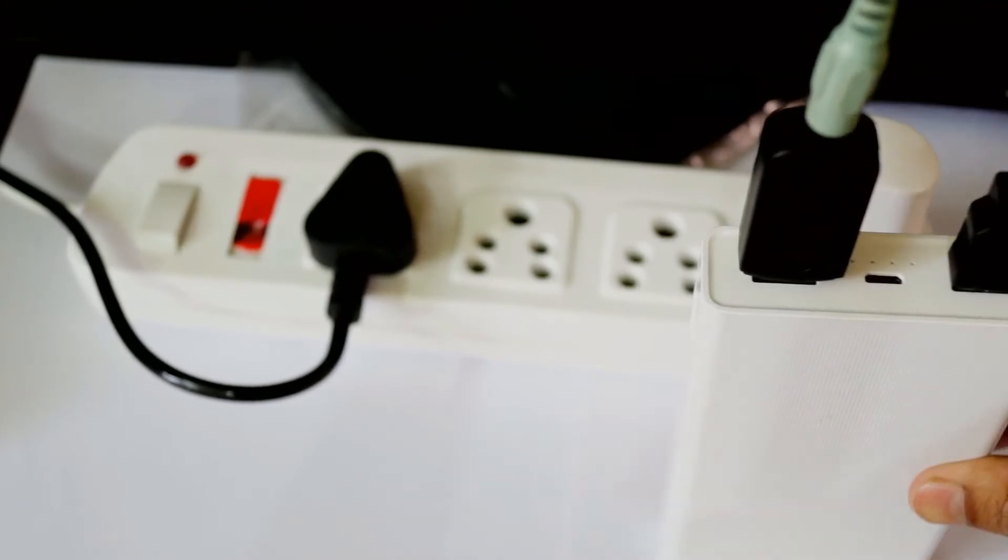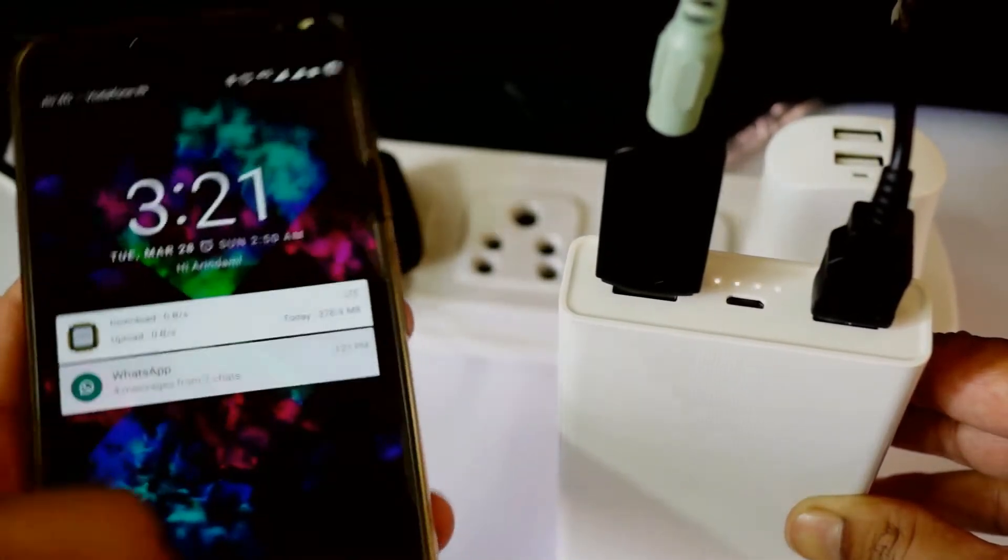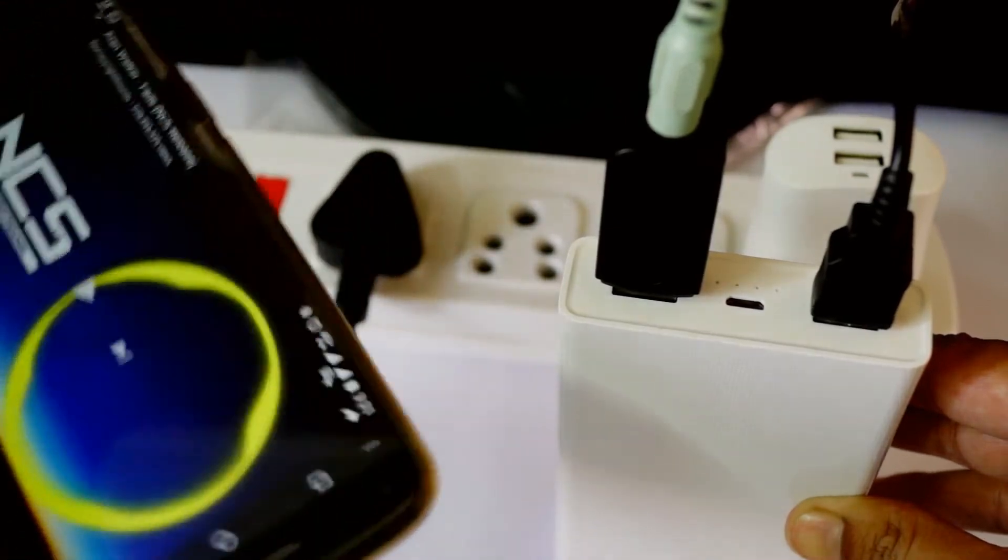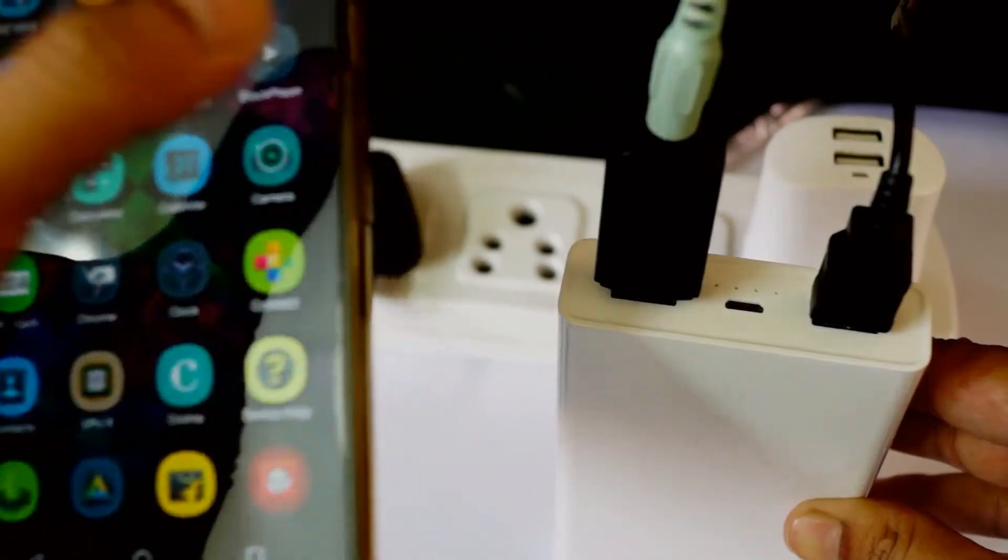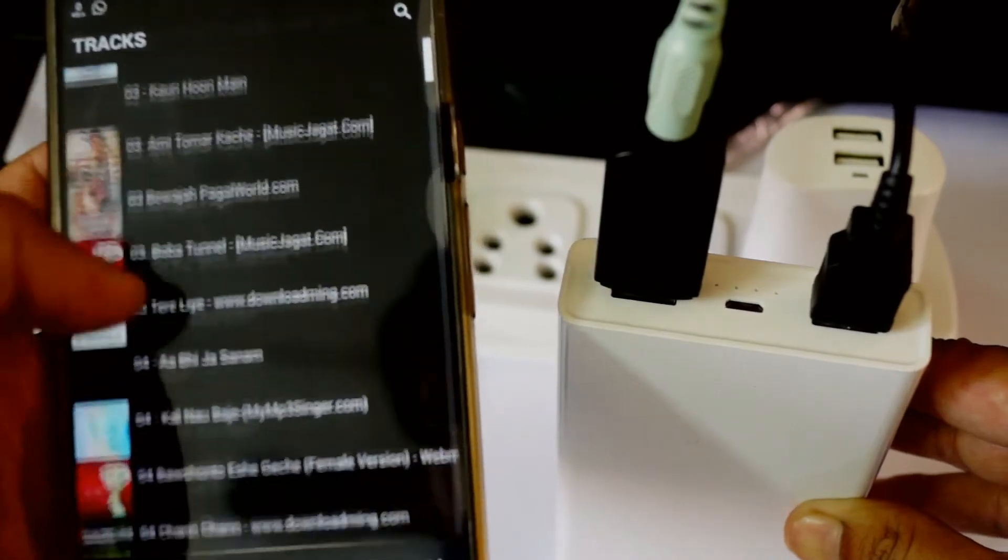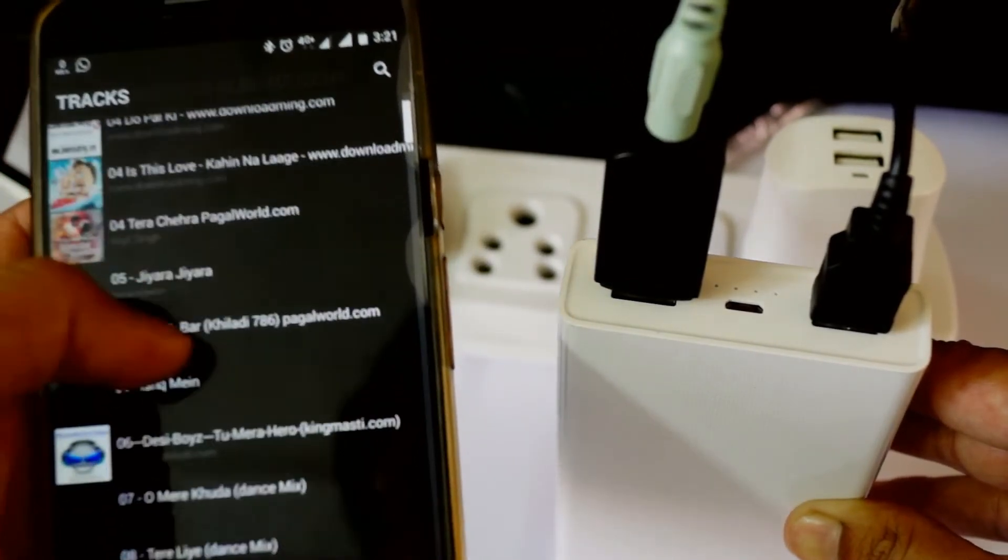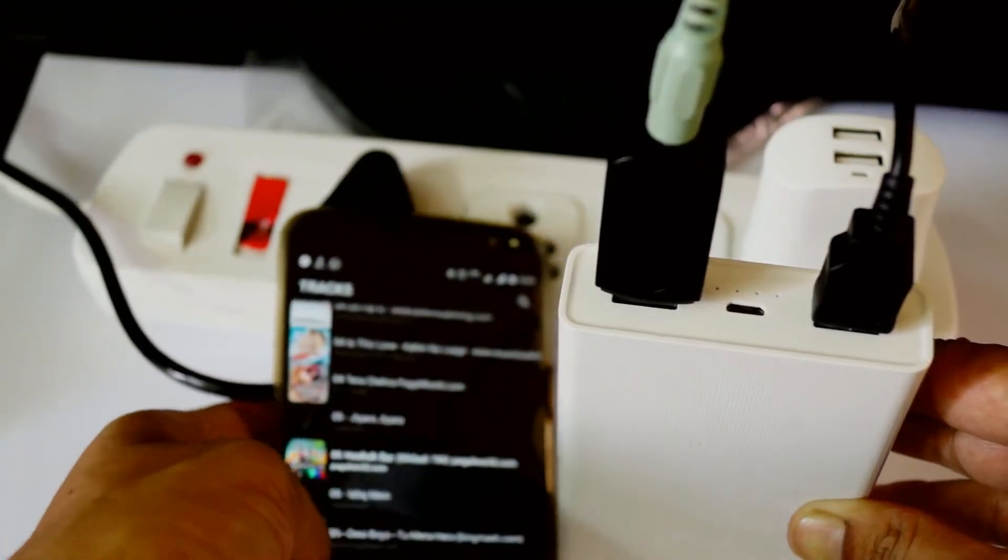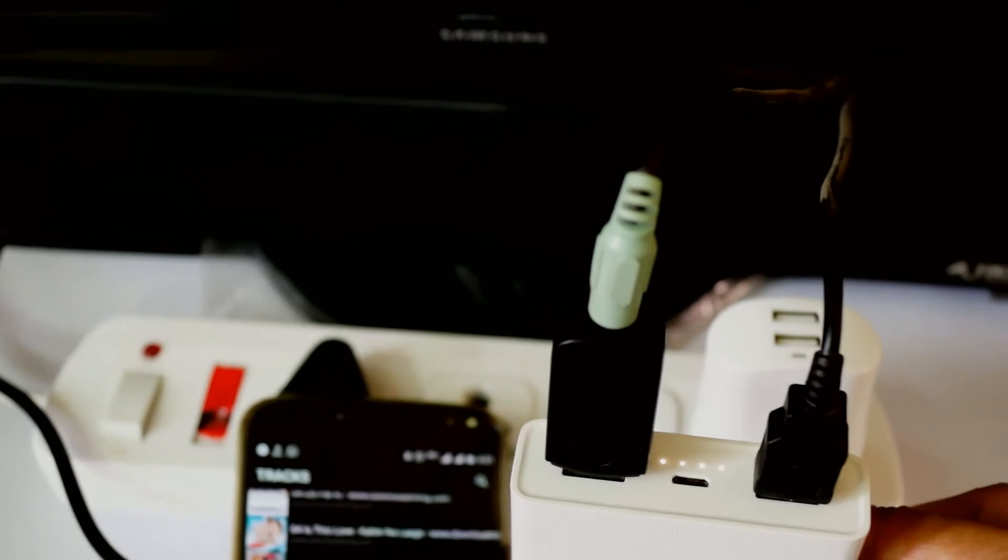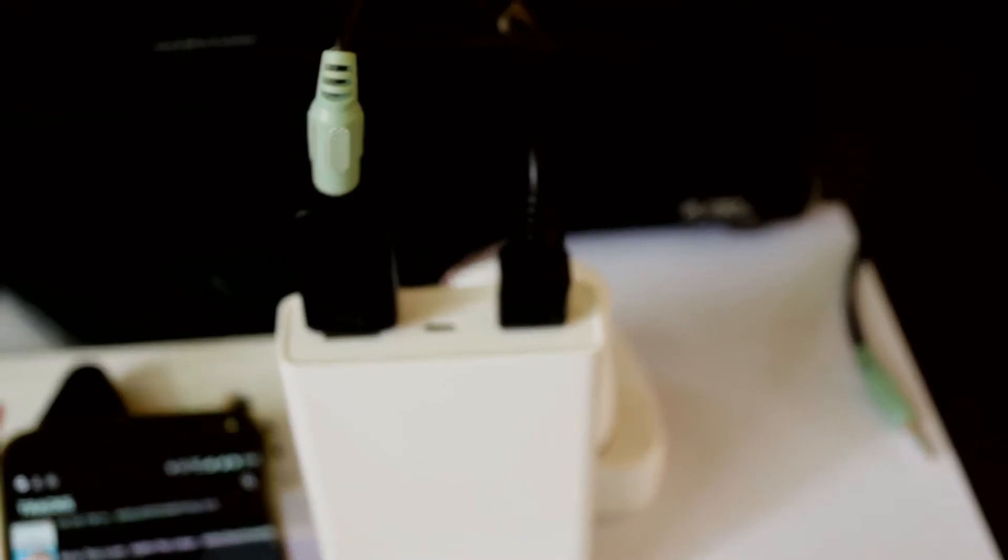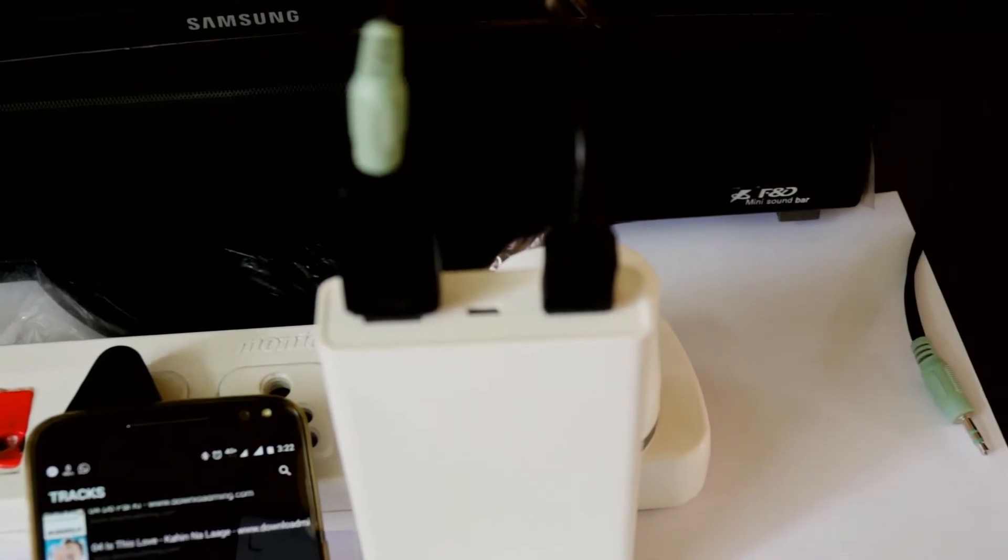So it's connected. Let's try some music. It's playing via this F&D mini sound bar system which I have. It's a USB-powered device.